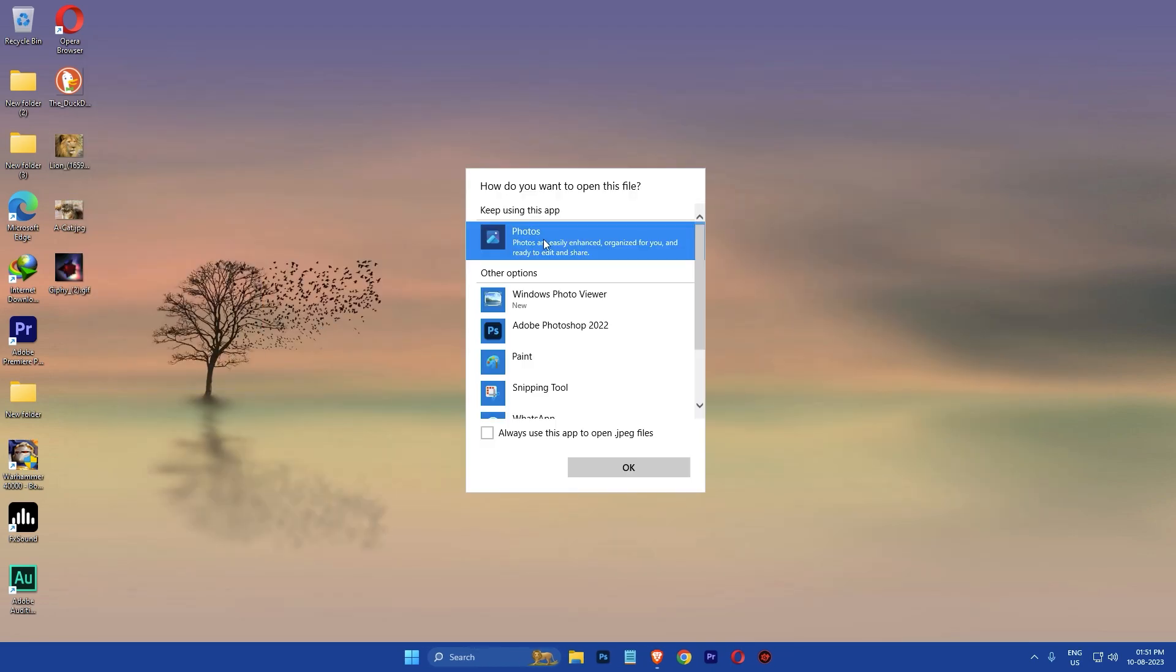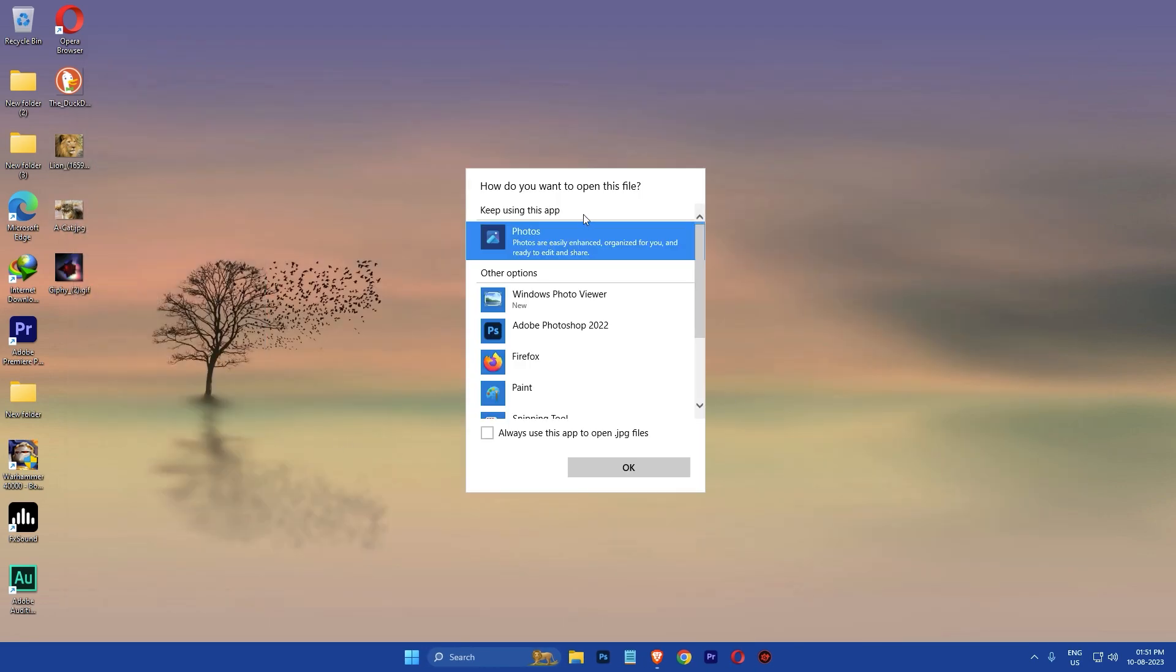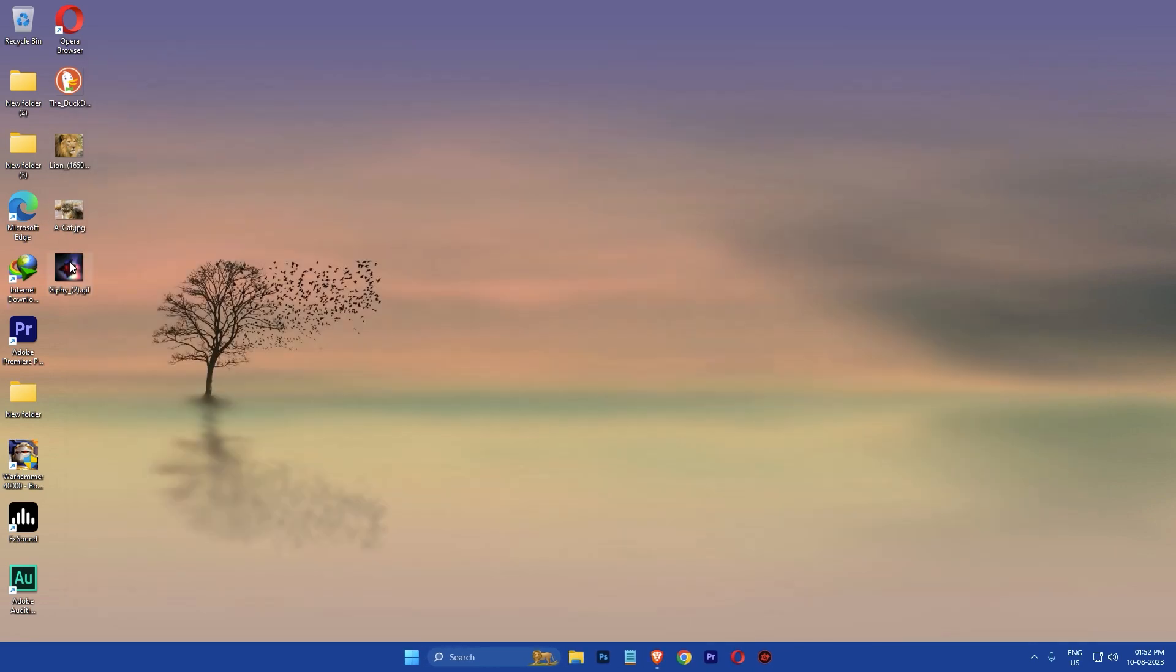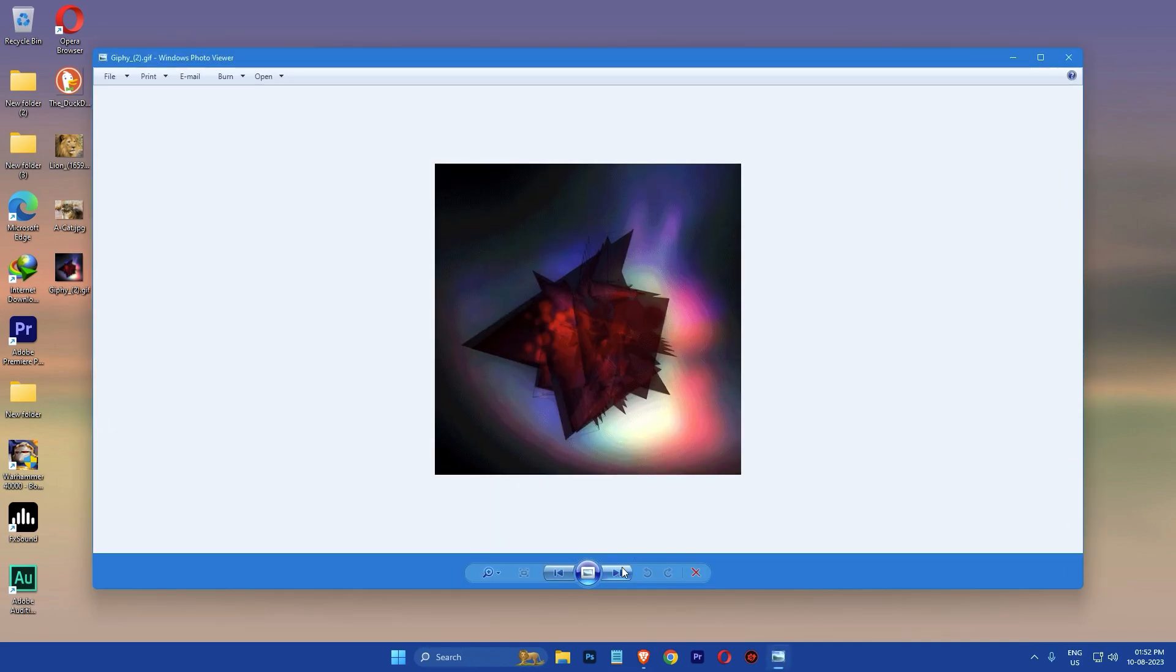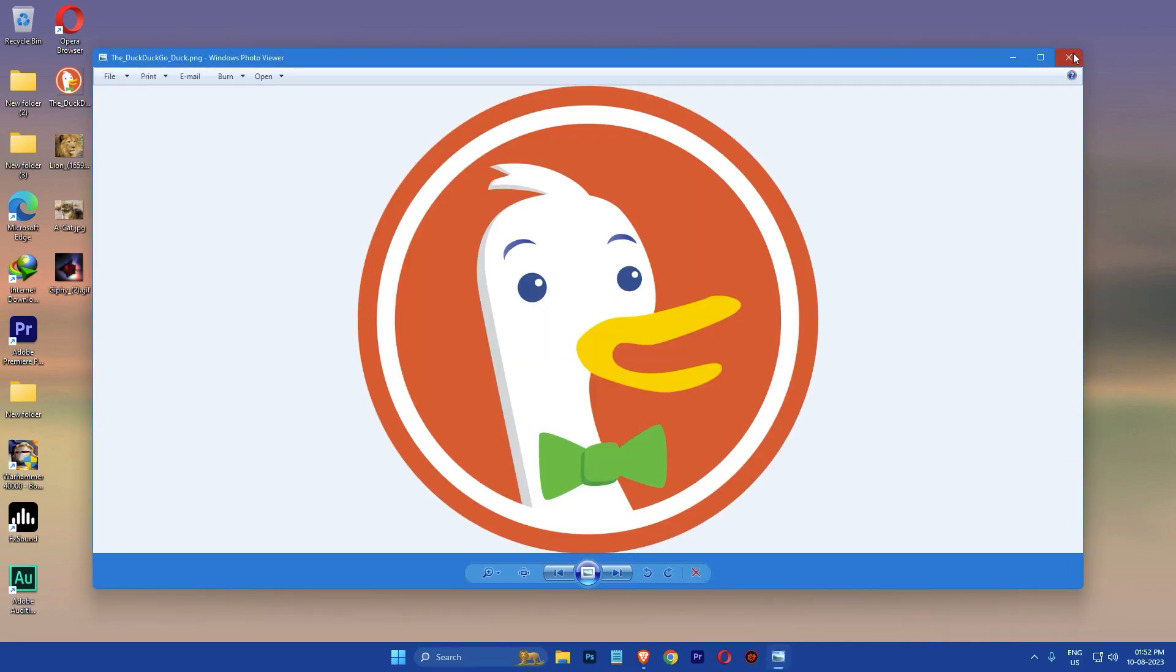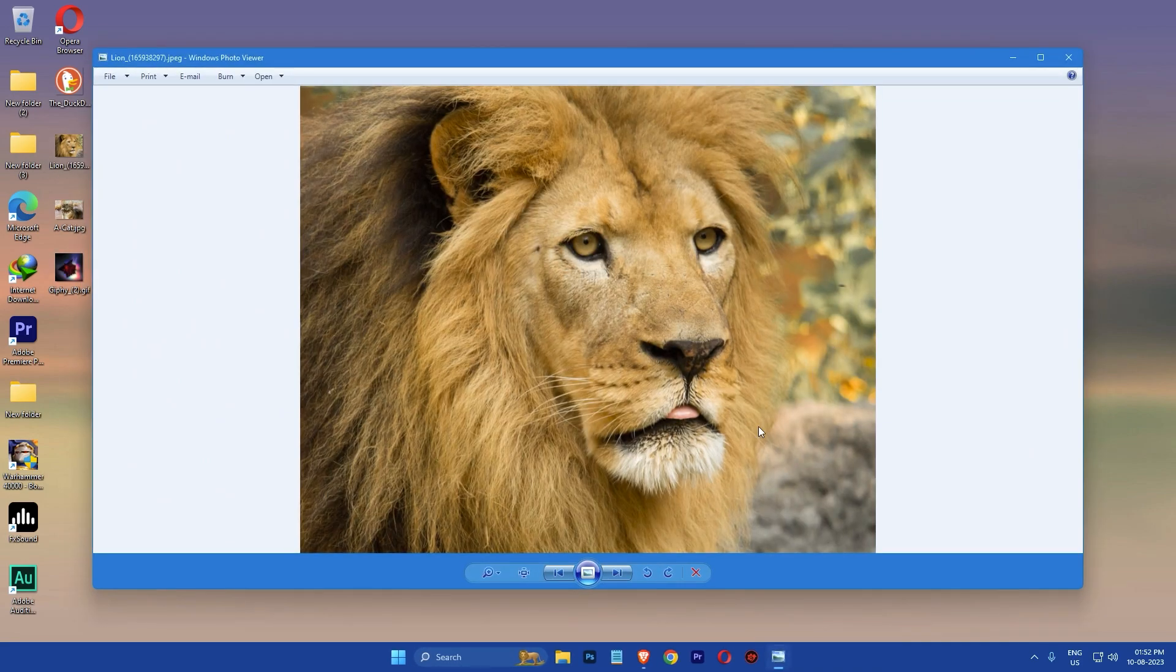Then repeat this process for all other image file types that you wish to open with Windows Photo Viewer by default. That's it. You have successfully restored the classic Windows Photo Viewer in Windows 11.